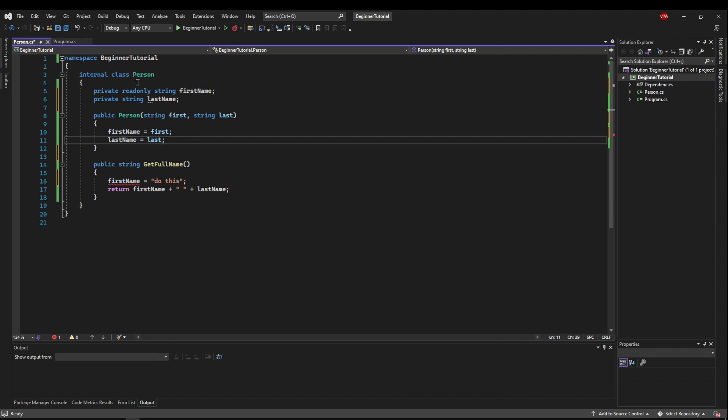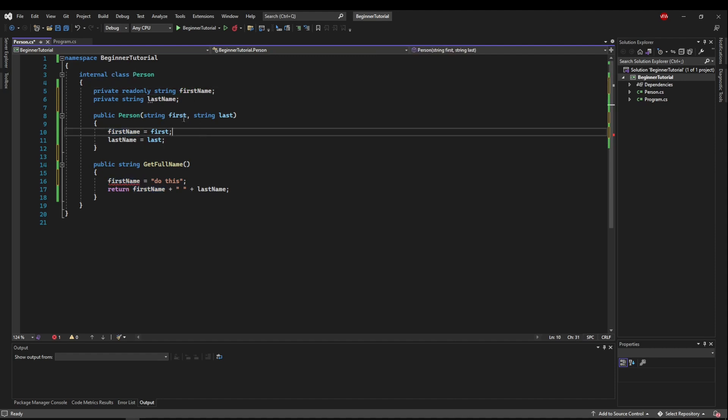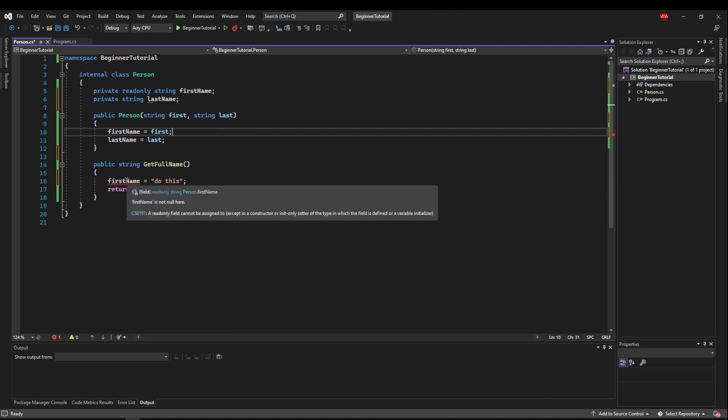So only when the object is created can this variable be written to and every other place, it's read only. So you can see here, a read only field cannot be assigned to, except in a constructor.